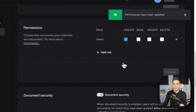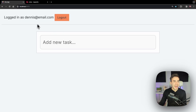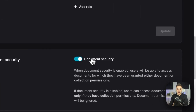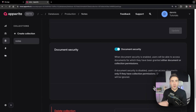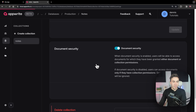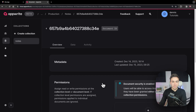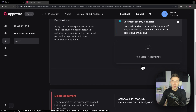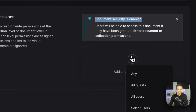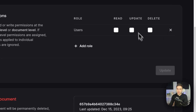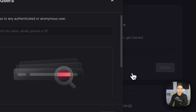Now even though I'm authenticated, if I refresh as Dennis I cannot see any documents. So I'll enable document-level security, then manually update the existing document permissions — in the future this will be done automatically on create. Going into a document like 'Complete Morning Workout,' in the overview we can now set document-level permissions.